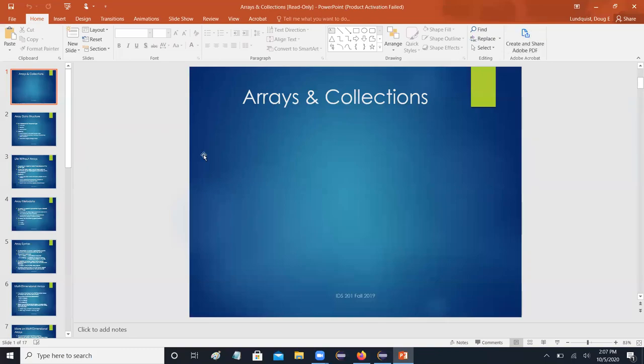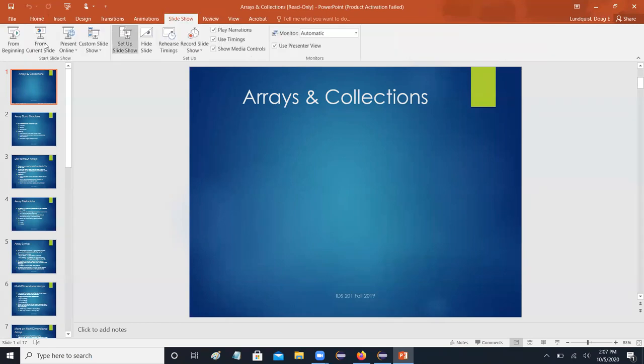So now we're recording and we're screen sharing and all is well with the universe. So, arrays and collections.